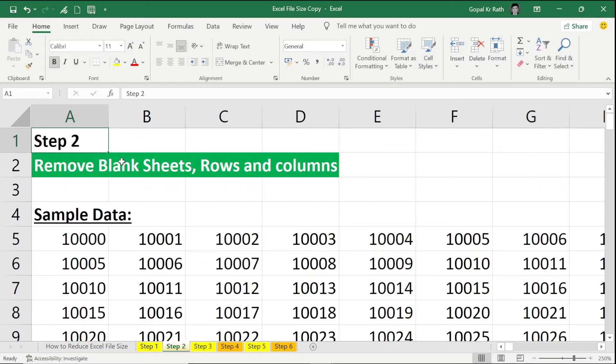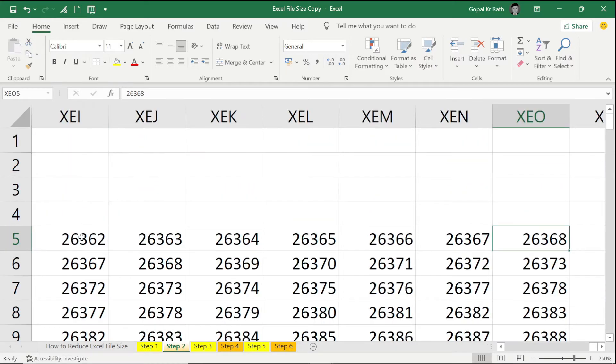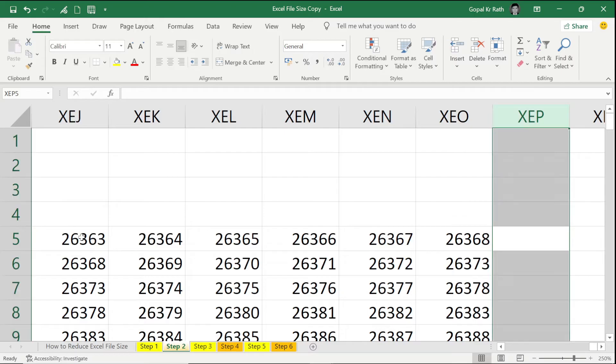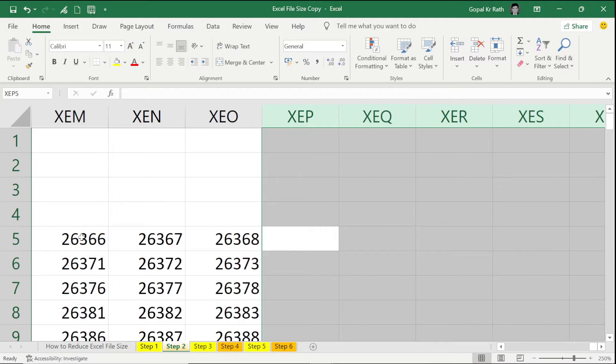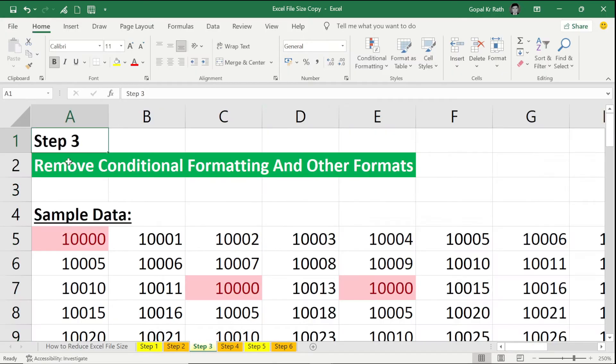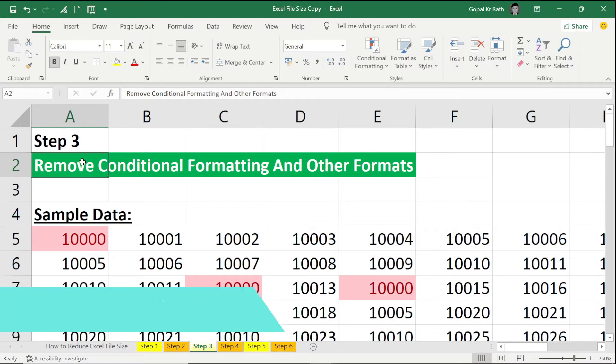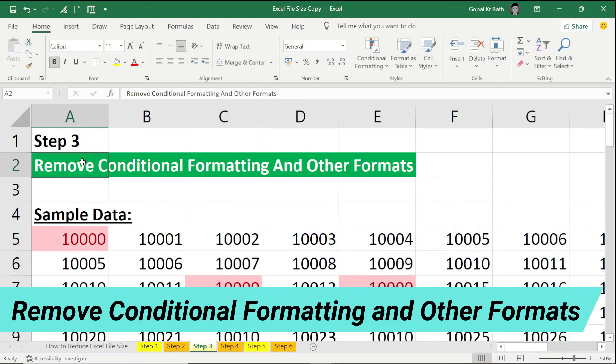Similarly, if you go to the right side of your column and if you have anything, Ctrl Shift Down Arrow, Ctrl Shift Right Arrow, Ctrl Minus so that you remove all the unnecessary columns. Third step is to remove conditional formatting and other formats.